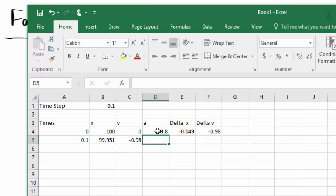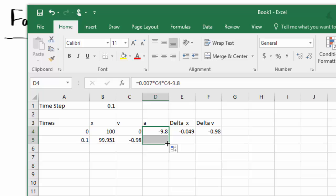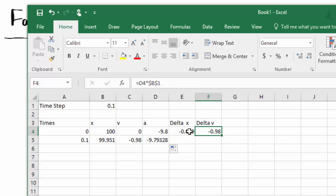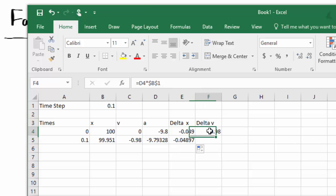The new velocity is going to be equal to the old velocity plus delta v. And the acceleration just depends on the velocity, so it's going to be the same equation here. So if we drag down, it will apply the same equation. Similarly, for the delta x's and delta v's, we can just drag down to apply the same equation here.